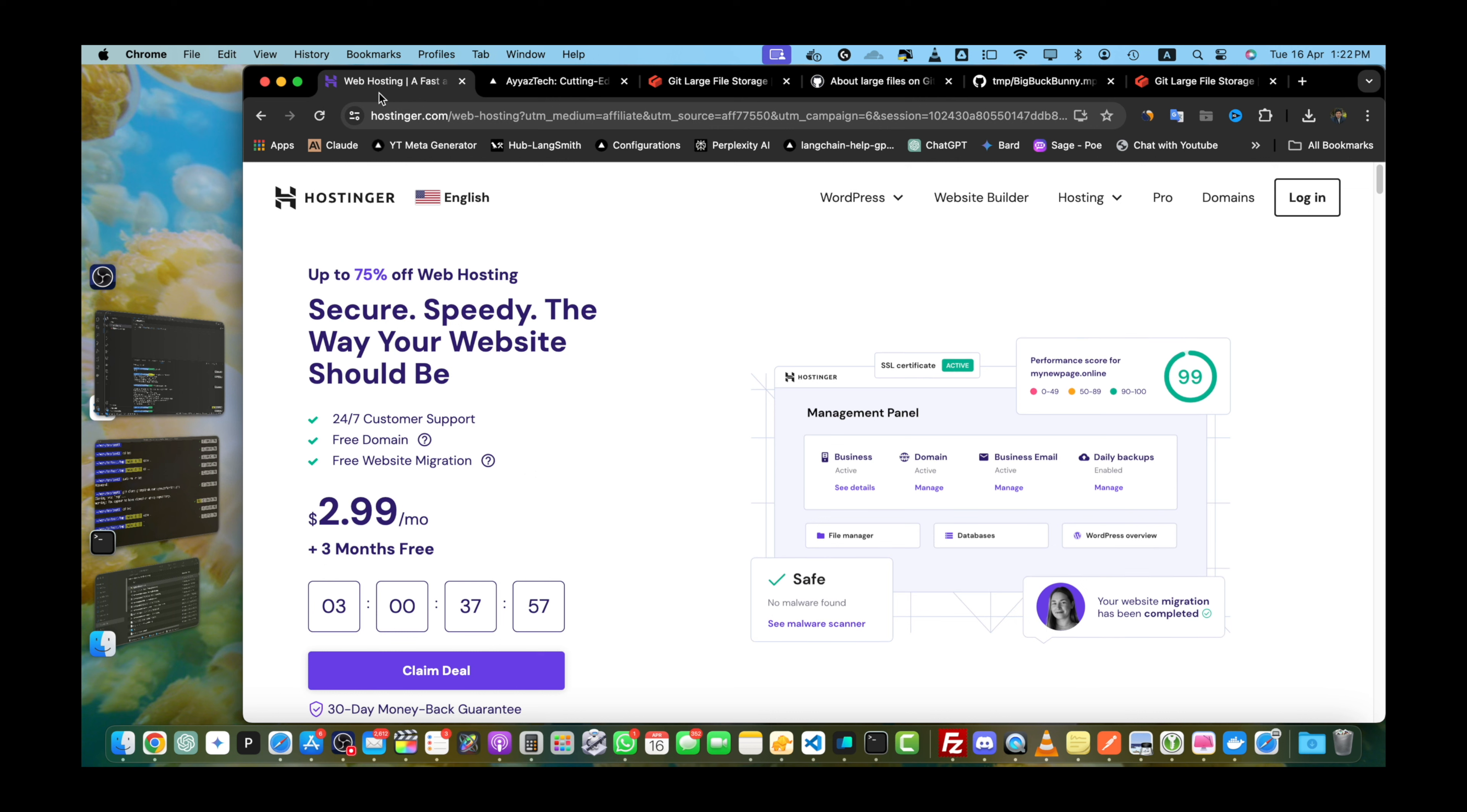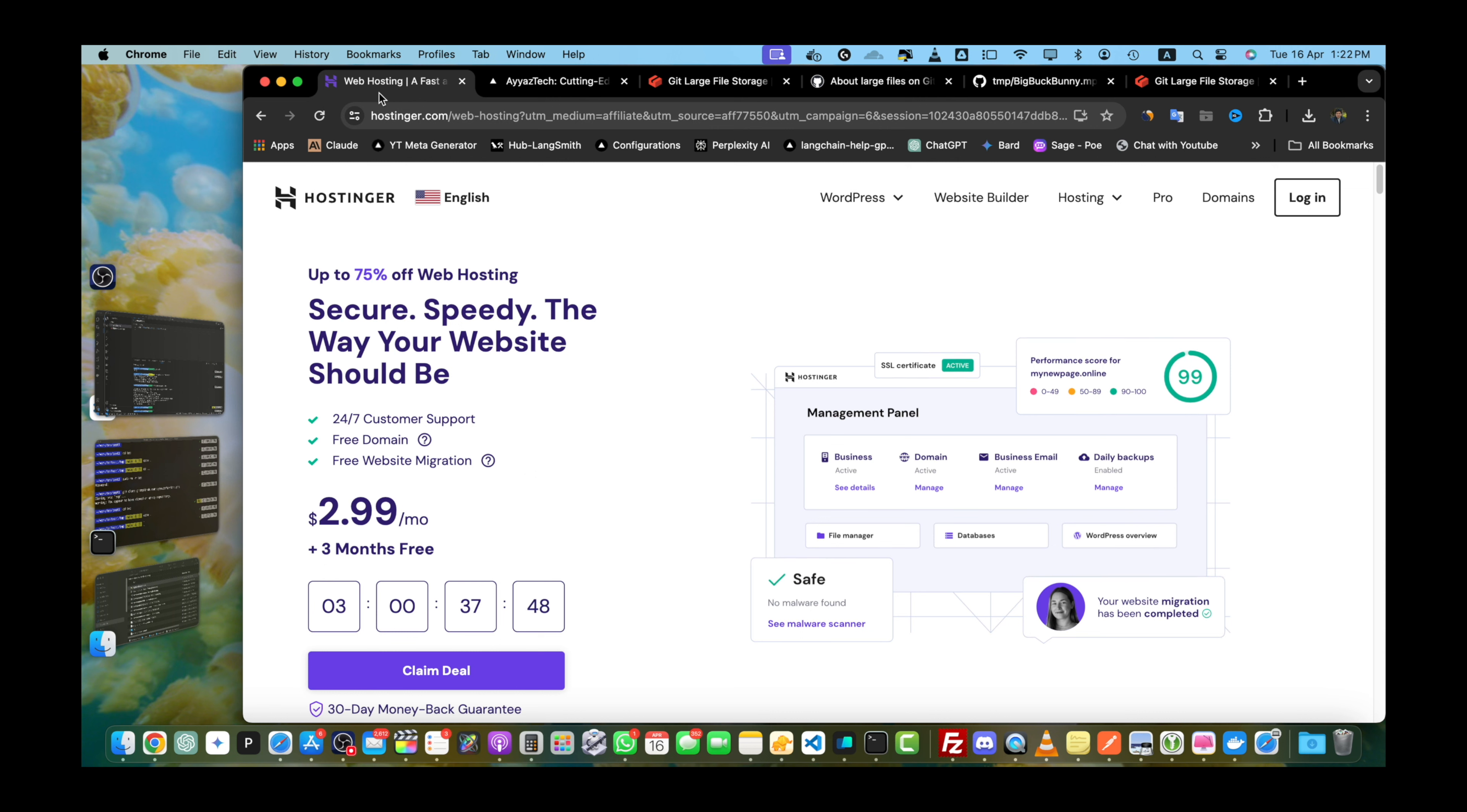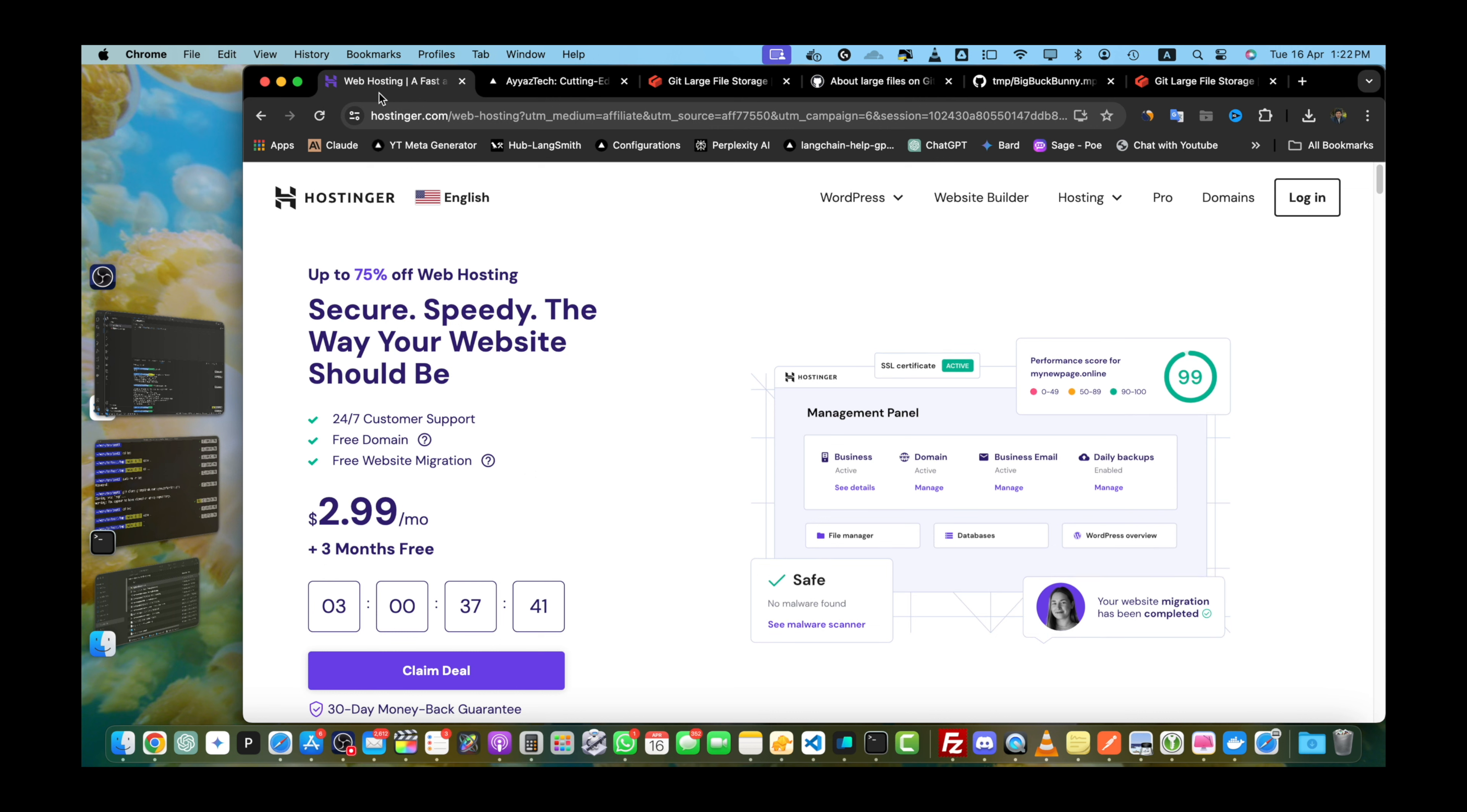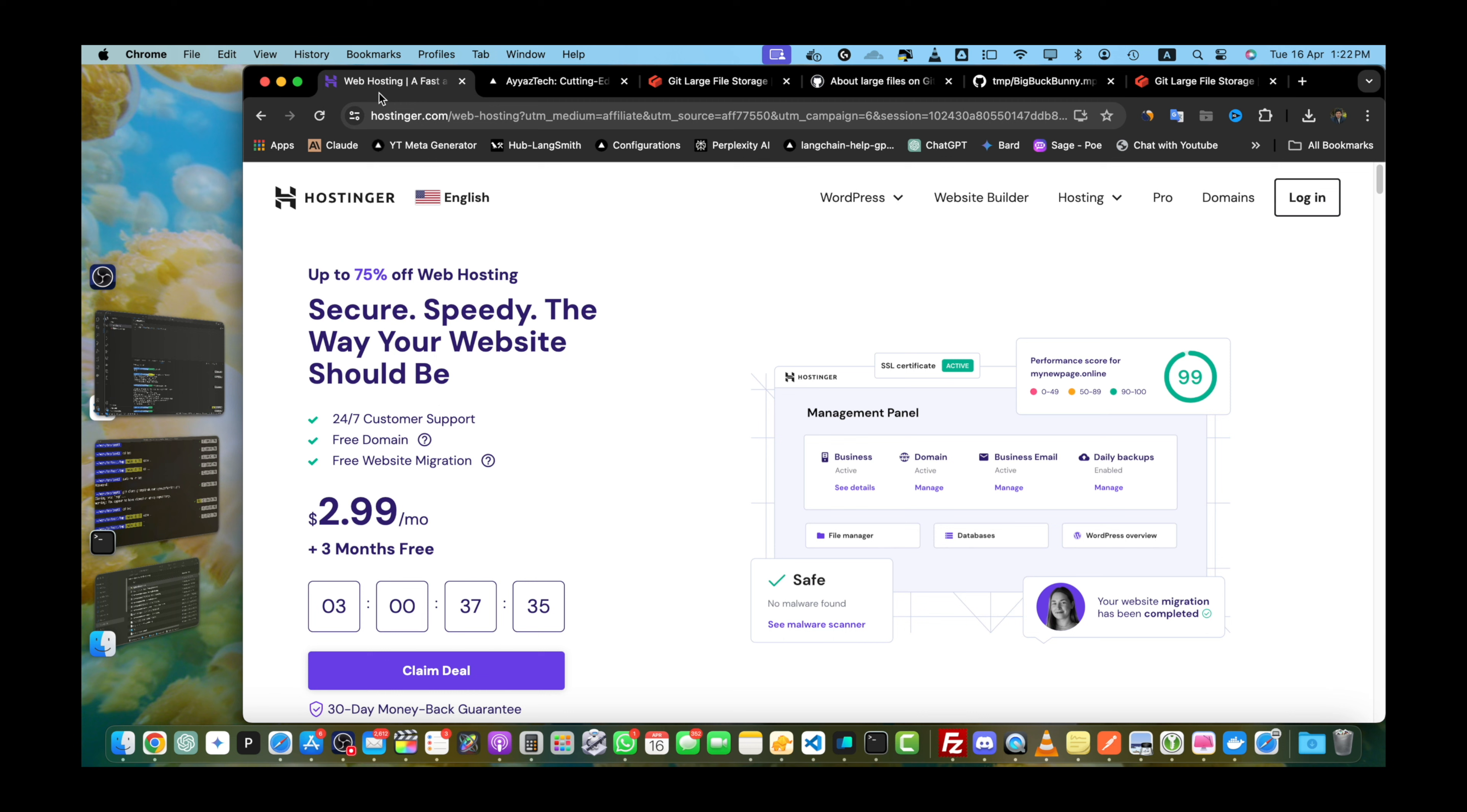By the way if you are looking for reliable and affordable web hosting I highly recommend checking out Hostinger. They offer fantastic plans with great features at unbeatable prices. I am also using it for my personal projects so to get started simply click on the Hostinger affiliate link provided in the video description below. You won't be disappointed.